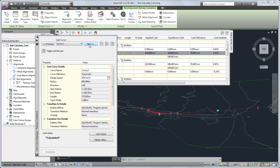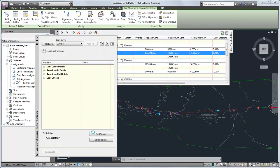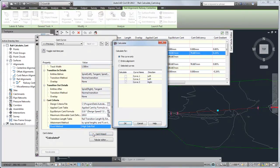For each curve, you can change the criteria that was used to calculate cant, and then re-run the calculation on specified curves.